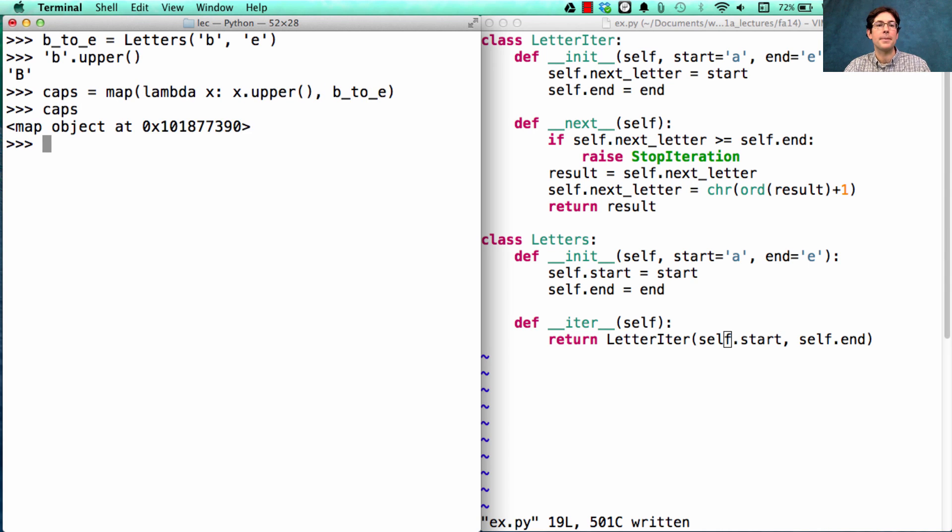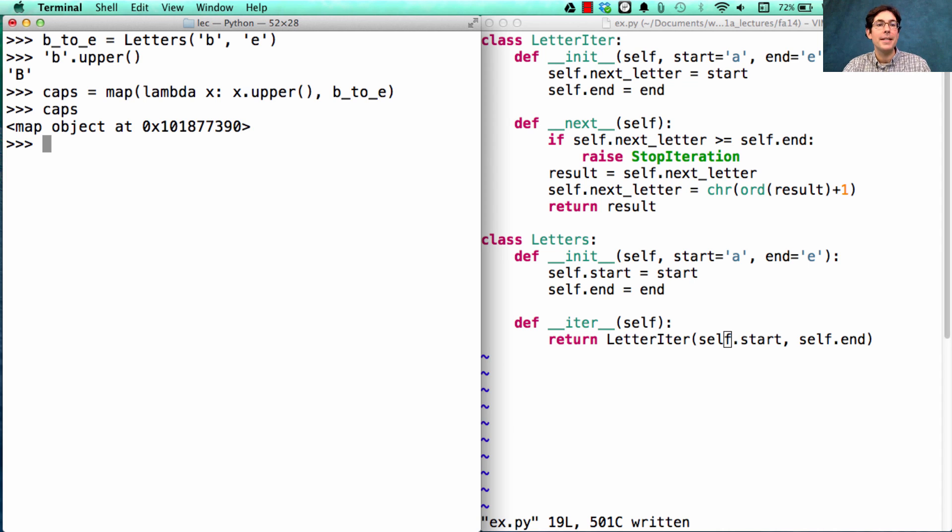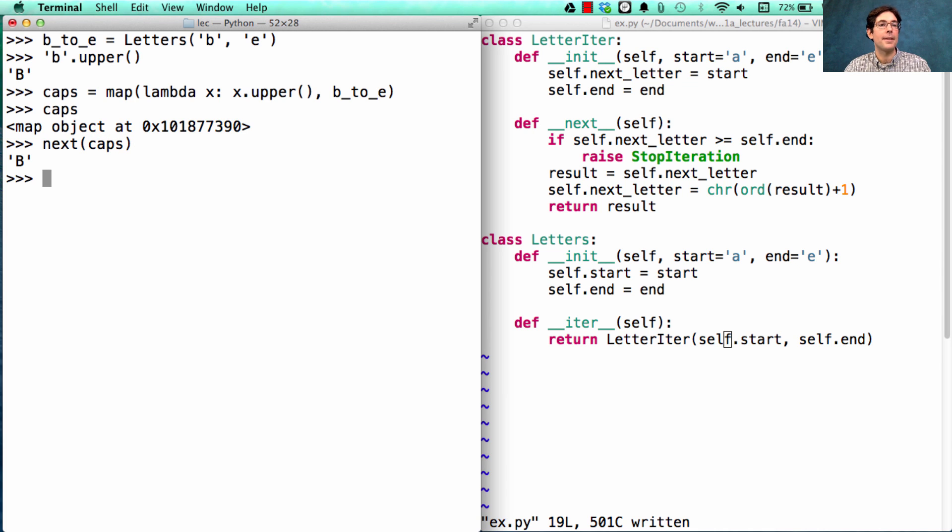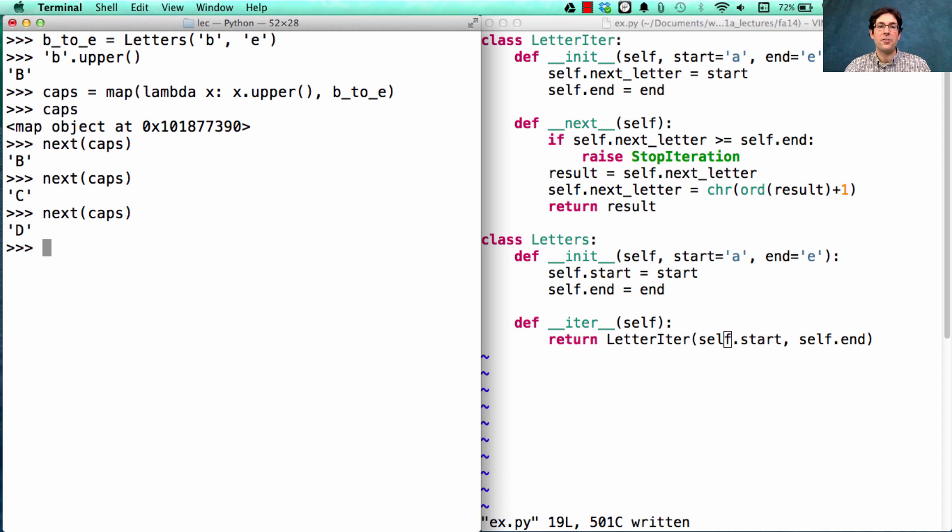What is caps? Caps is a map object. What's a map object? It's an iterator. If I ask for the next element of caps, I'll get B, and then C, and then D, and eventually I'll just run out.